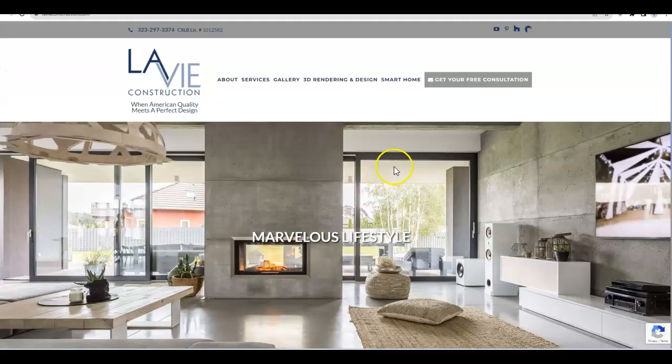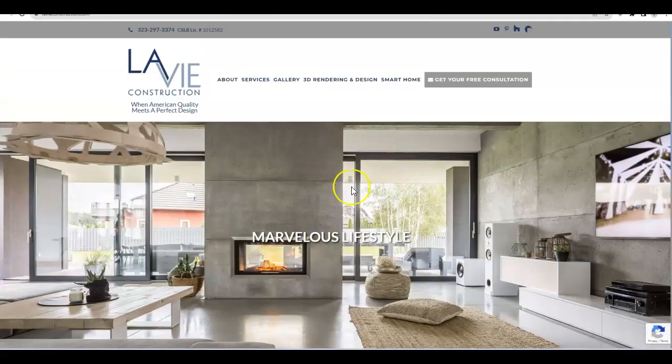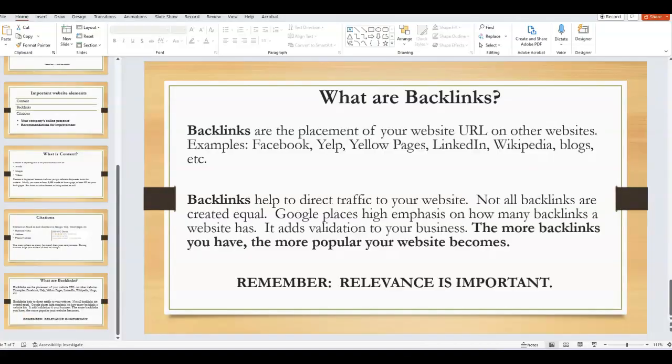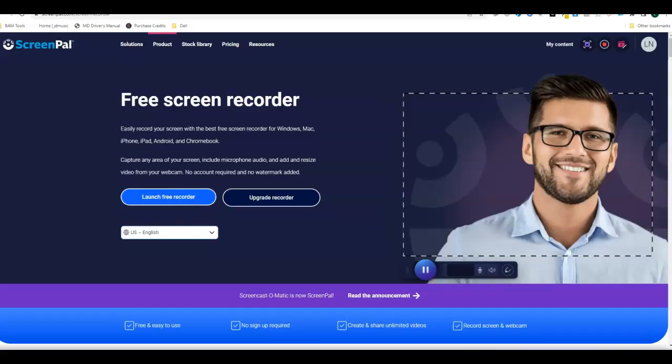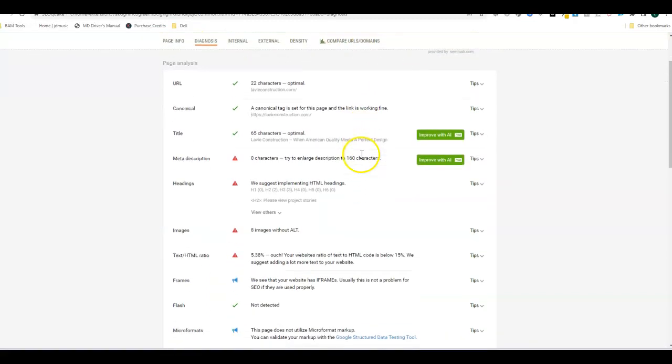I would probably make your phone number stand out a little bit more. And you definitely need content. You have hardly any content on your home page. Let me tell you why that's important. Let me show you.